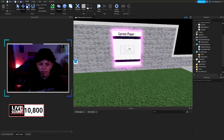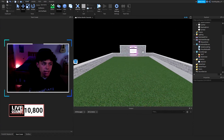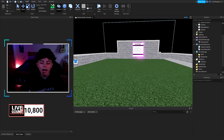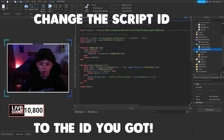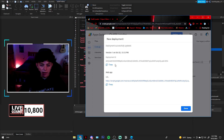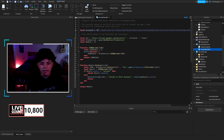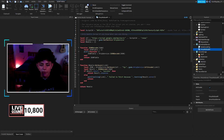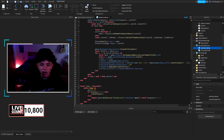Now you can play the game and test it out. The only remaining script step is to go to the Proxy Roblox API script — the main one — and put your script ID in the correct field. Go back to your Outfit Loader deployment on the other screen, copy the deployment ID, and paste it into that field in the script. That's it — that's all you really need to do.